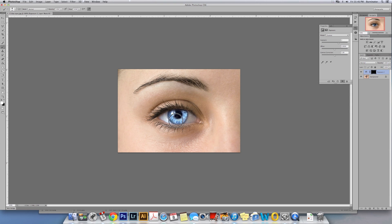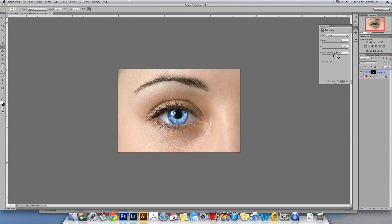You're going to go also to Gamma Correction around 0.70 to keep some of the detail on the eye. As you can see right here, pretty easy.